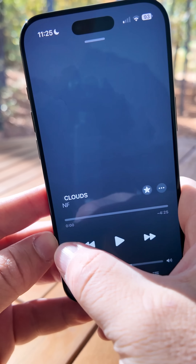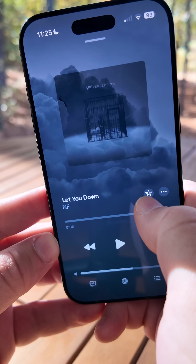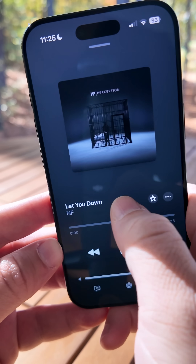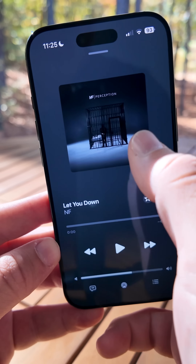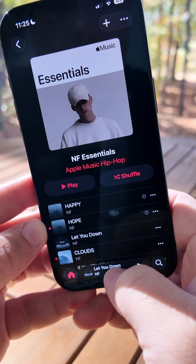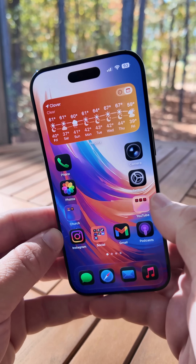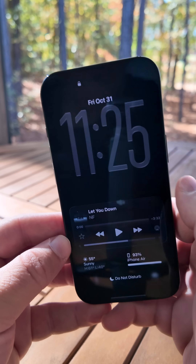Also within Music, you can now swipe between songs directly on the song itself — just swipe the song title left or right and you can switch between each one. It also works in the mini player at the bottom as well.